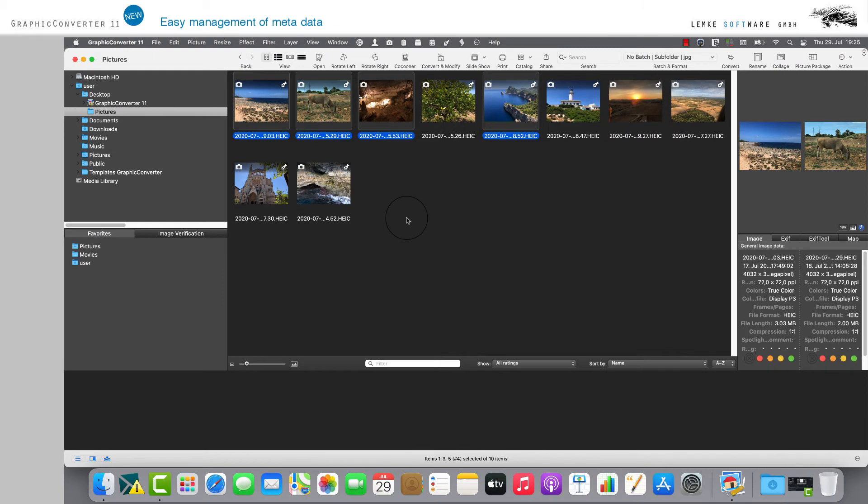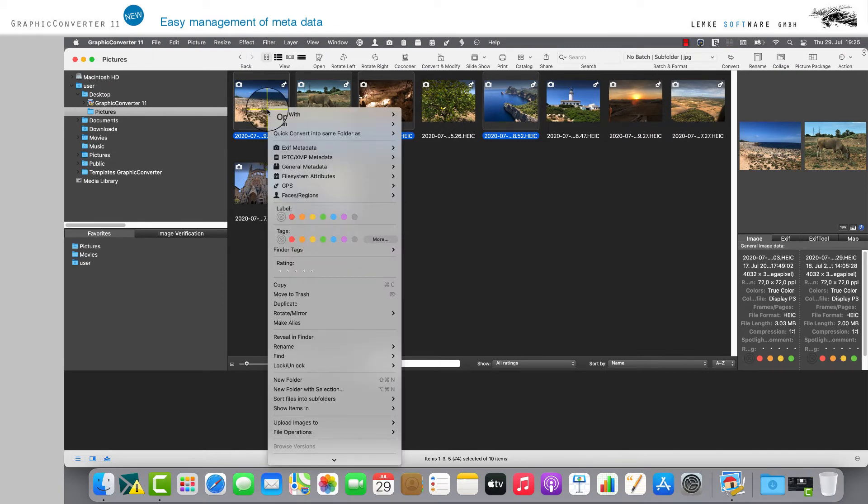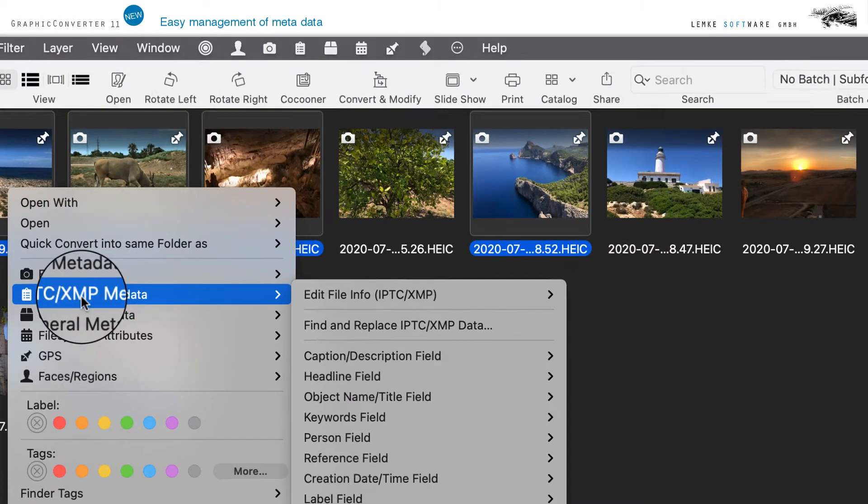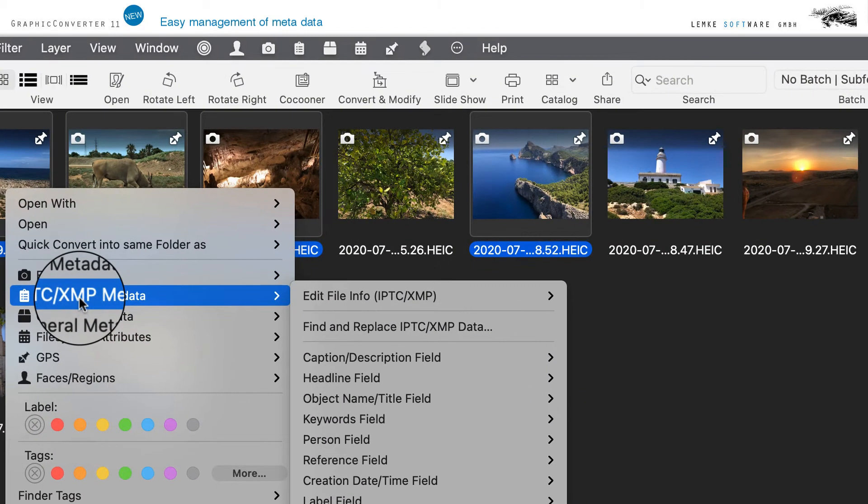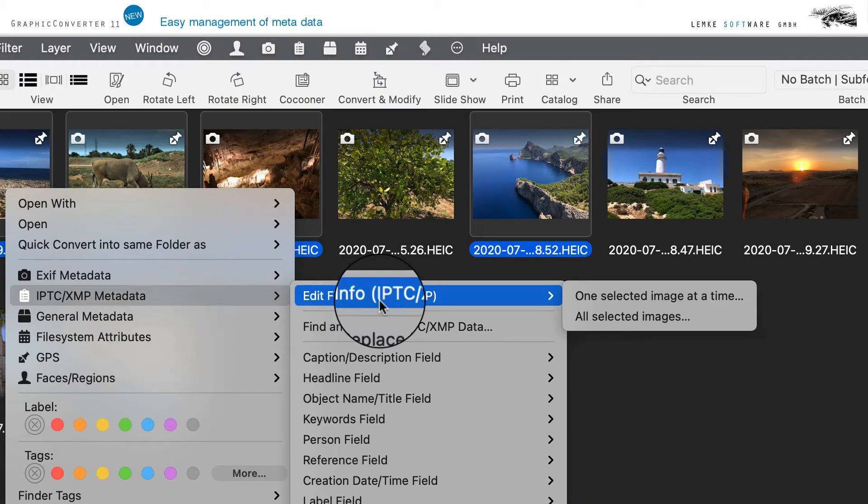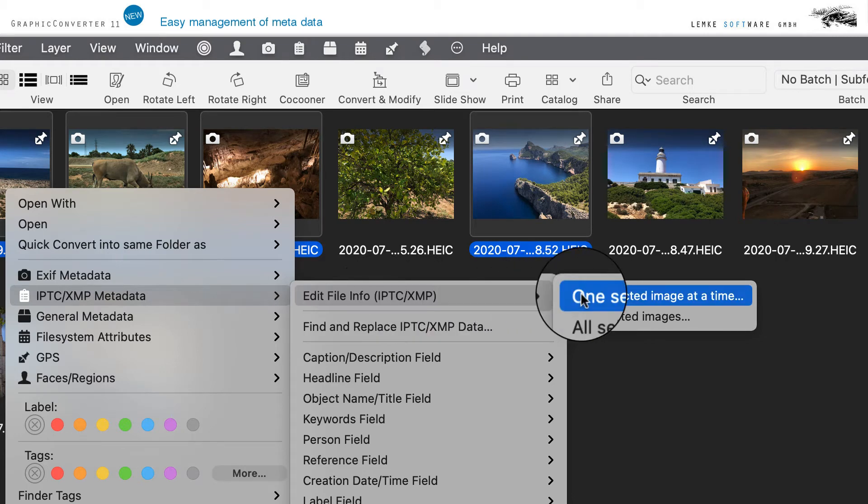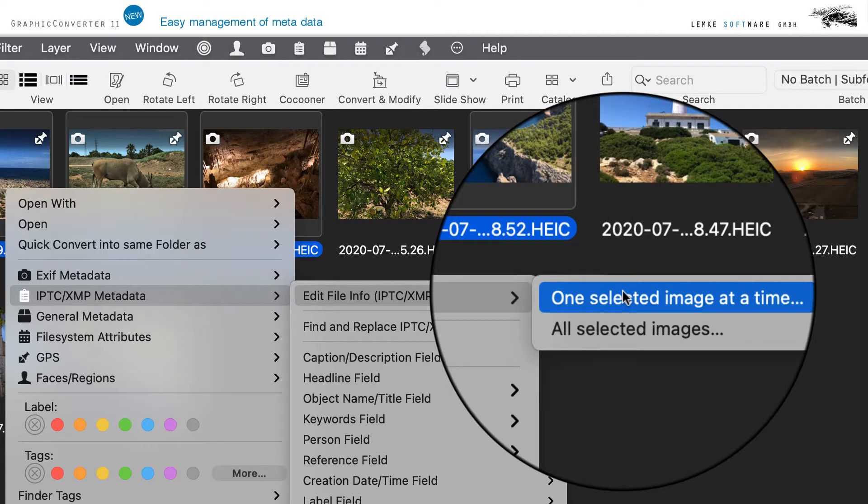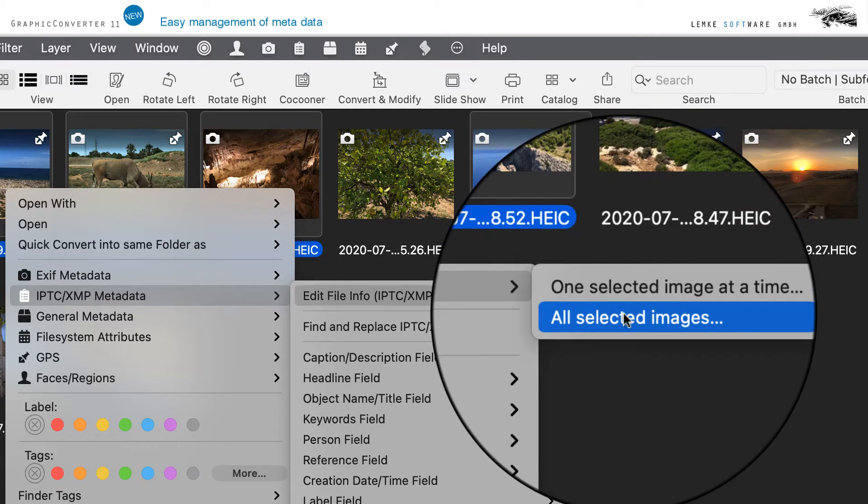Now let's take a closer look at the entry IPTC XMP metadata in the context menu. Select the sub-item Edit File Info. In the right-hand selection window, you are offered the options One selected image at a time, as well as All selected images.